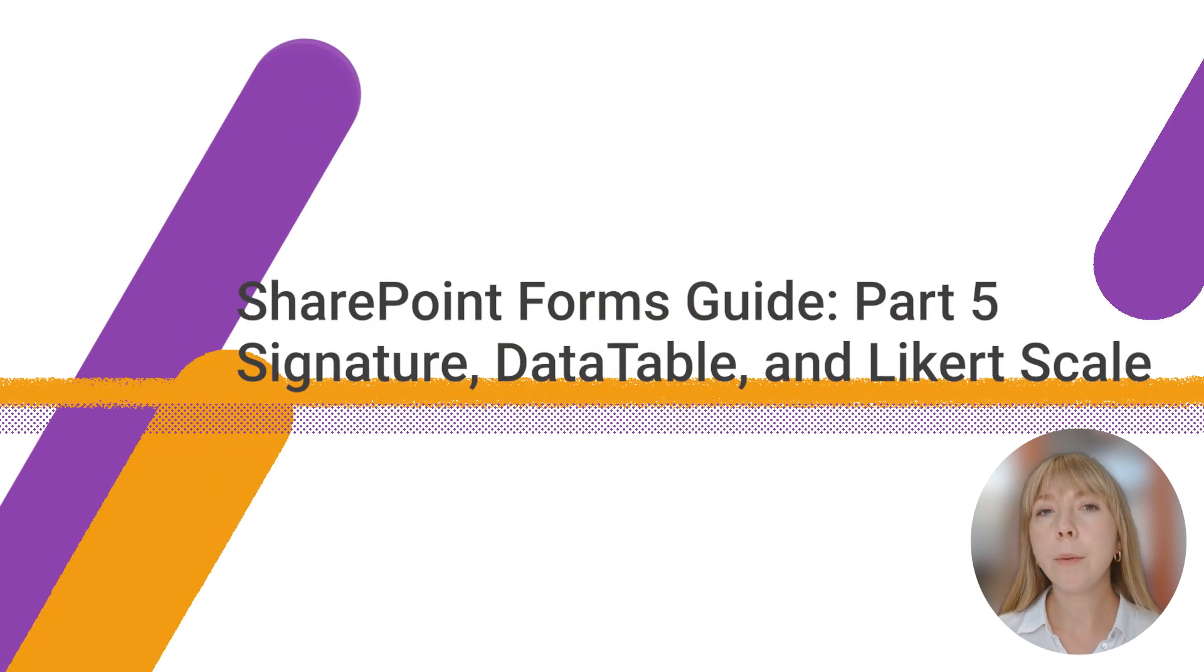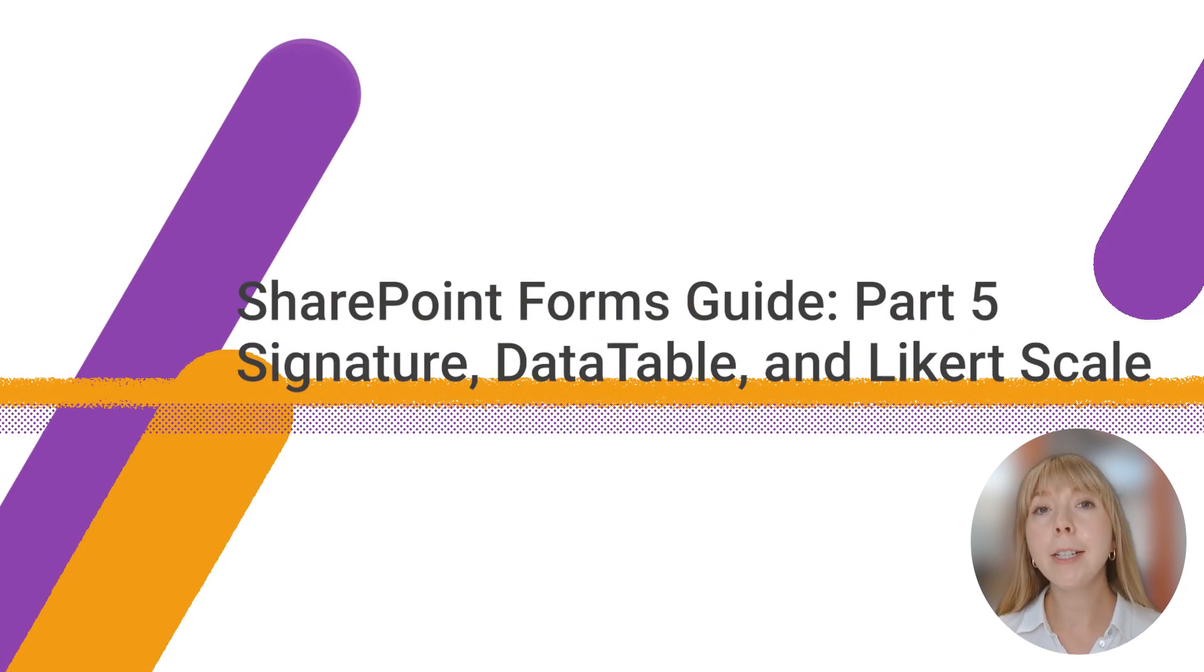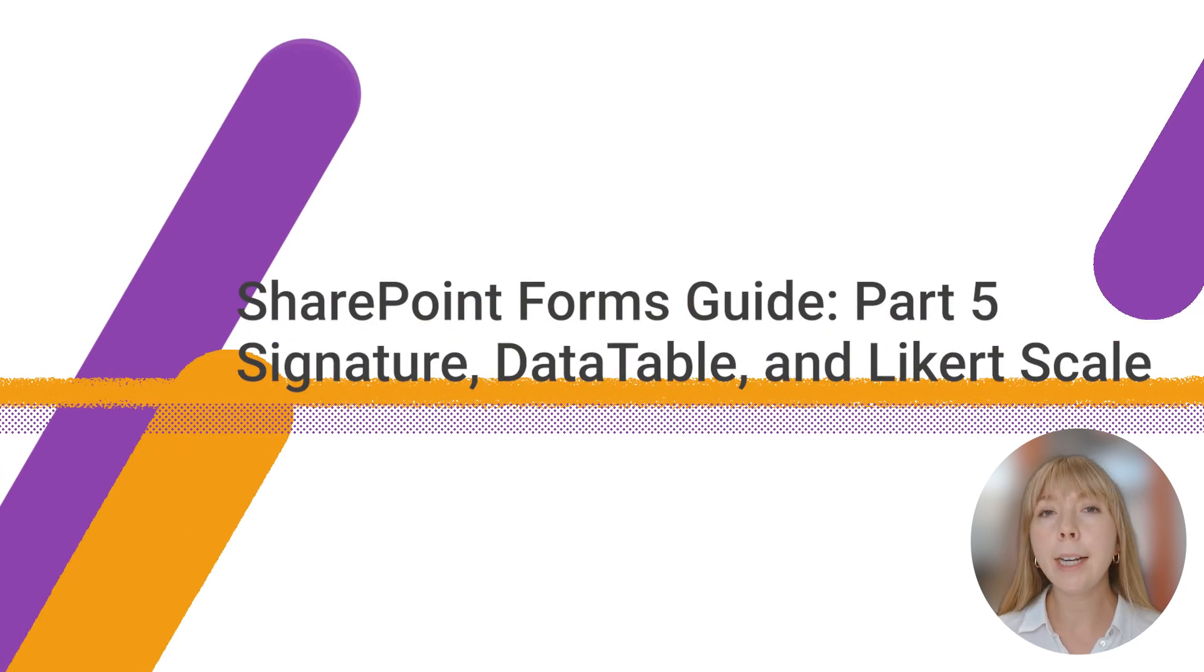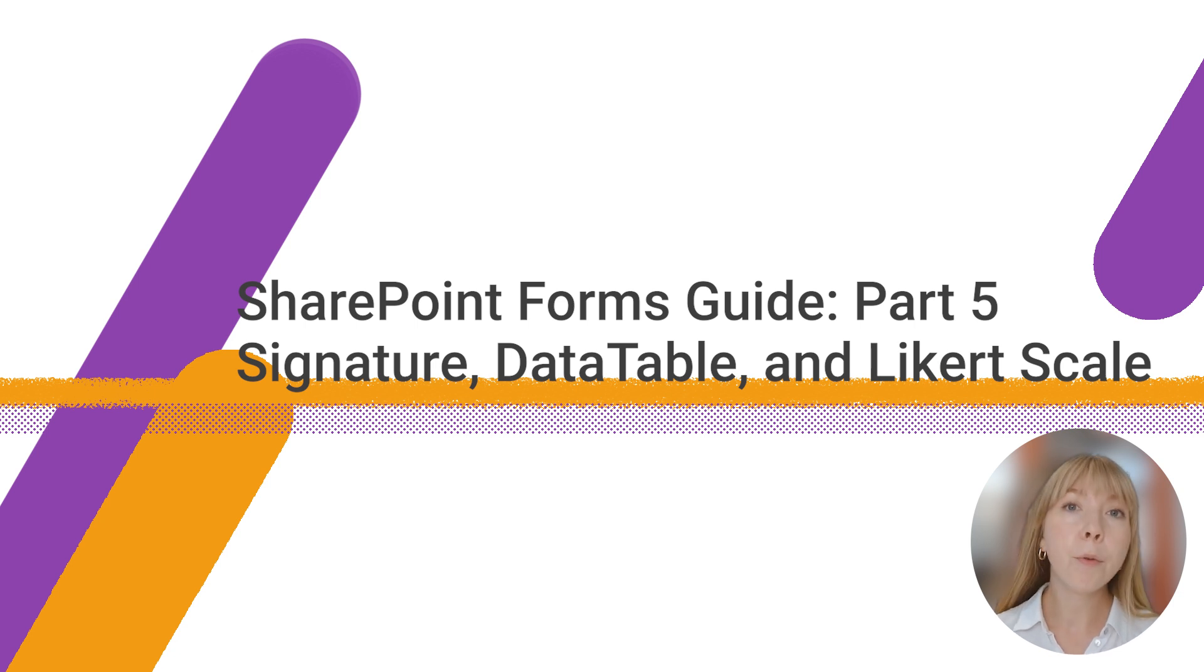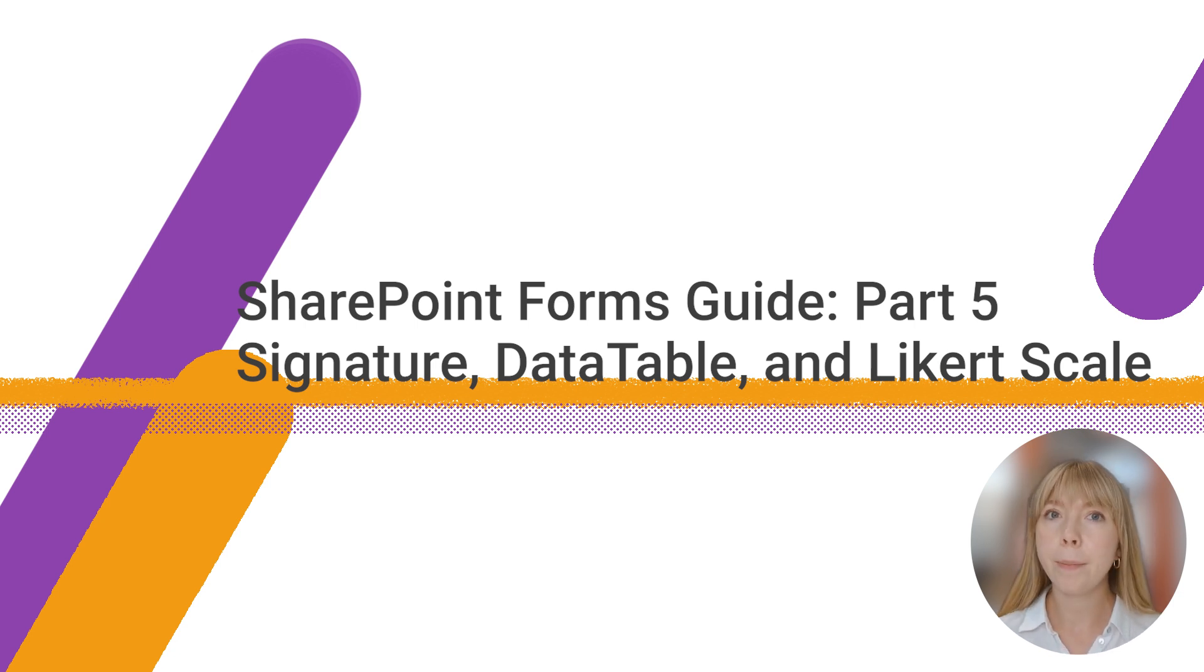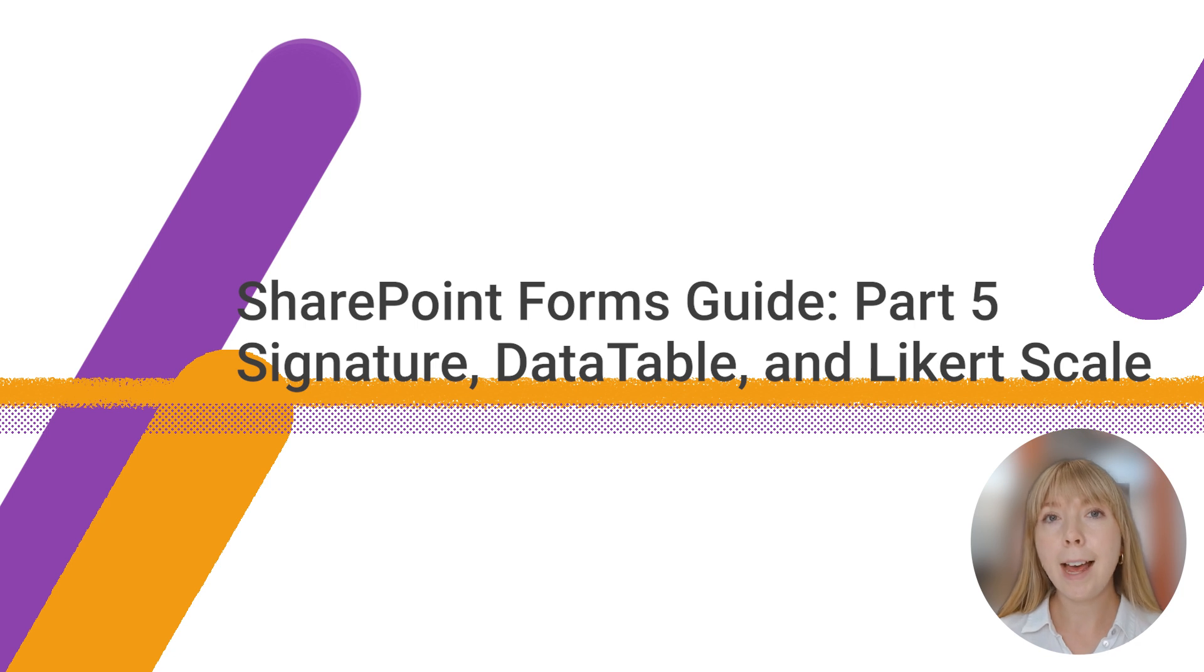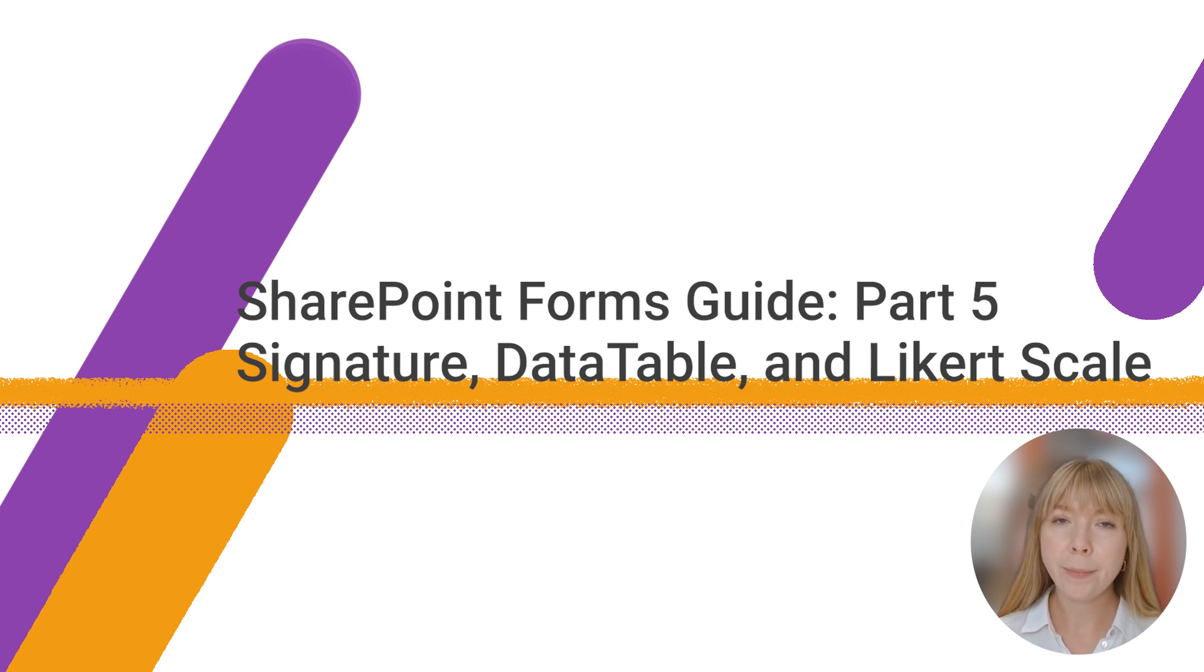Hello and welcome back to the Forms for SharePoint video guide. In our previous videos, we have explored how to connect and work with SharePoint sites, lists and libraries, how to create form sets, custom routing, and more. If you haven't seen those videos yet, I have linked the playlist in the description.